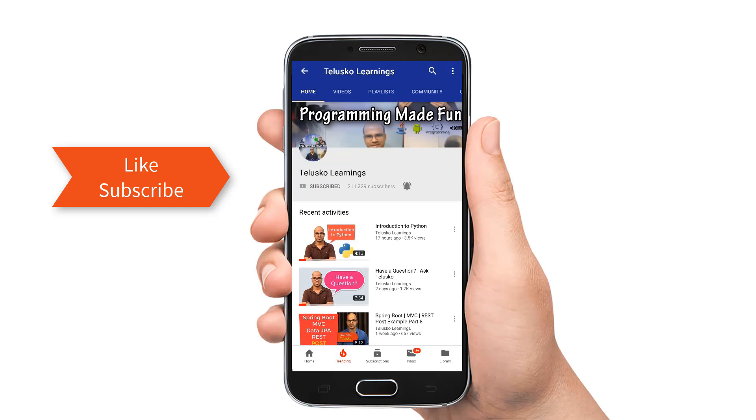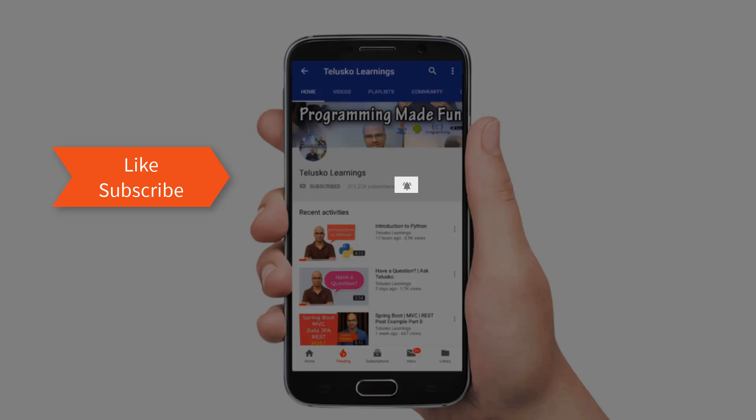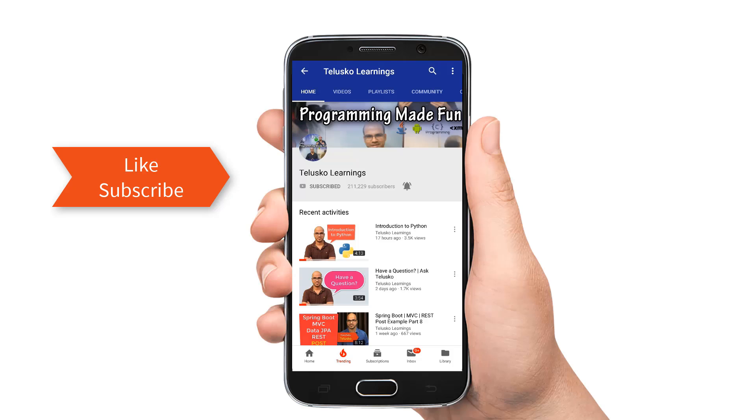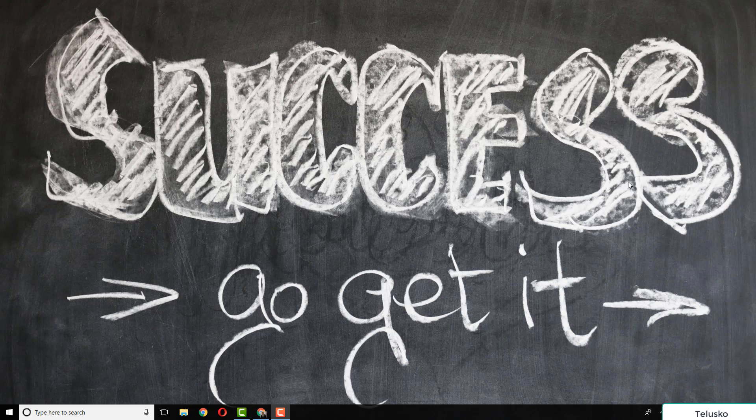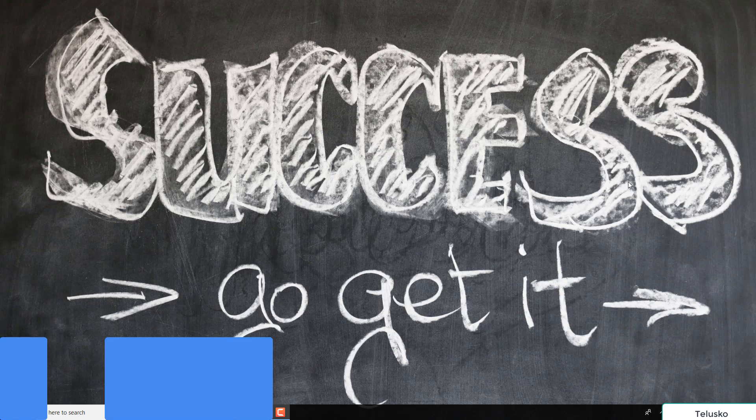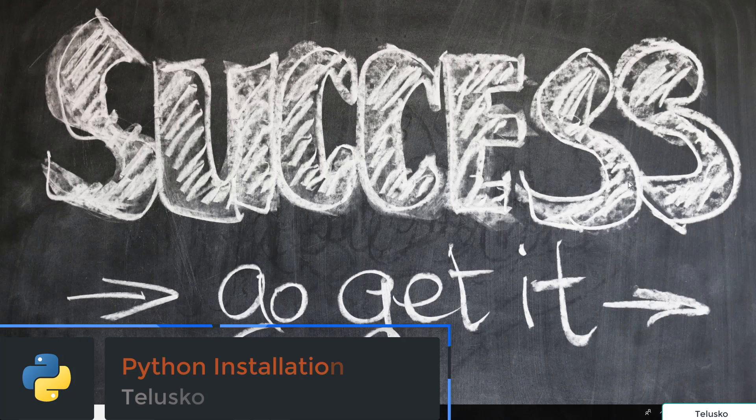Subscribe to the channel and press the bell icon so you won't miss any updates. Welcome back aliens, my name is Ravin Reddy. Let's get started with the practical stuff now.